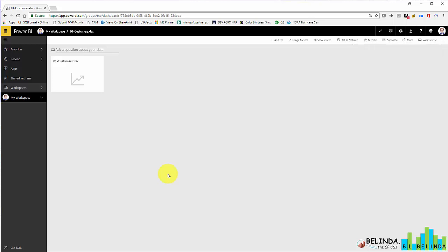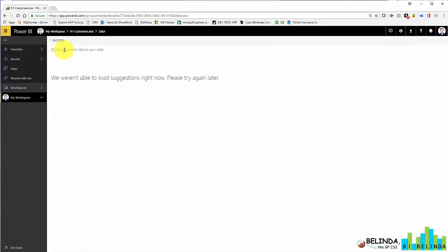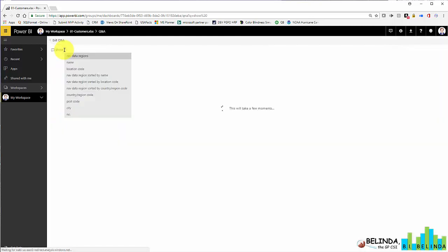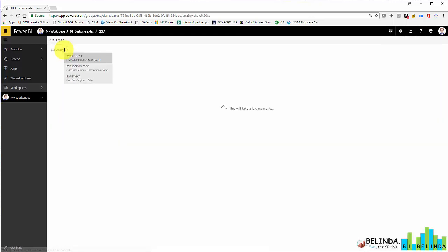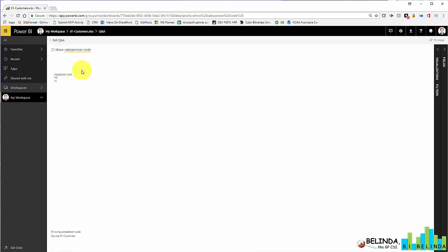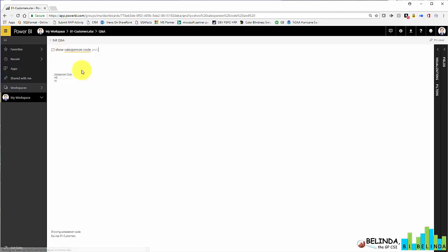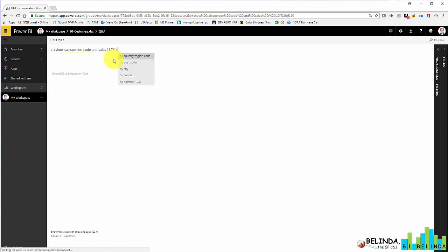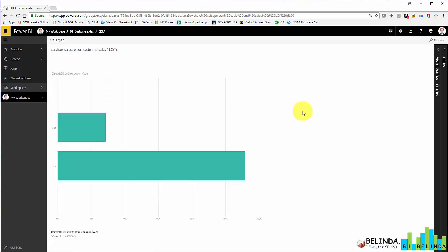And it is now loaded. So here it is. This happens to be a dashboard that it created, even though there are no visuals. And what I could do now is utilize the Q&A feature. So I'm going to just say show salesperson code and sales amount. We'll keep it simple. So here it is.